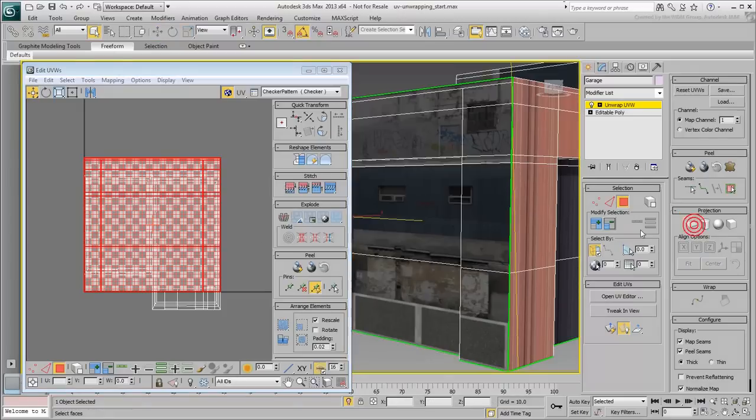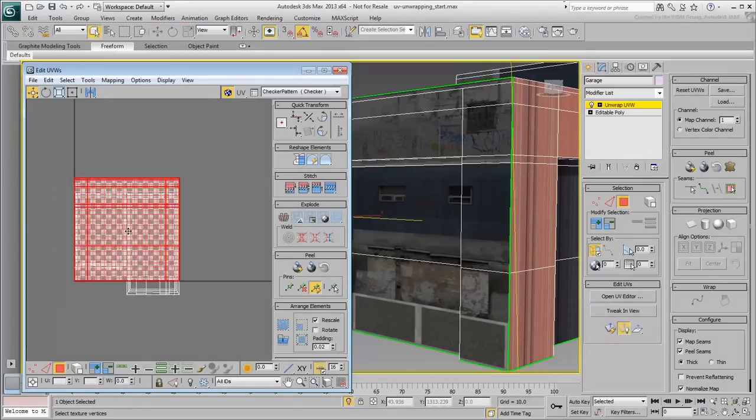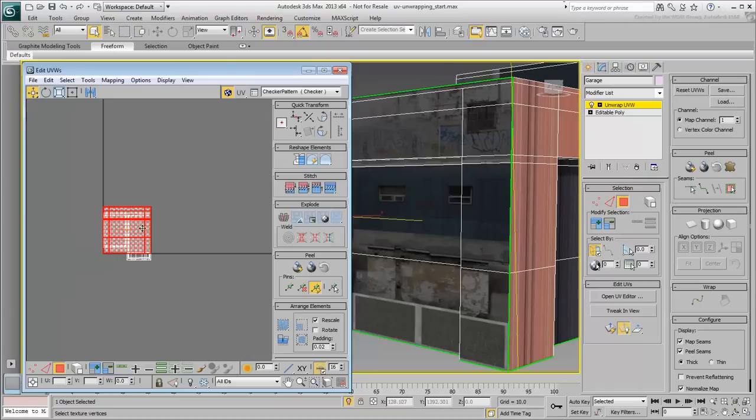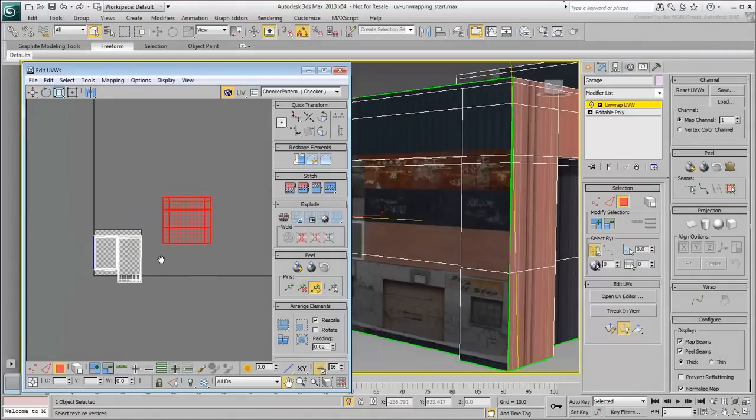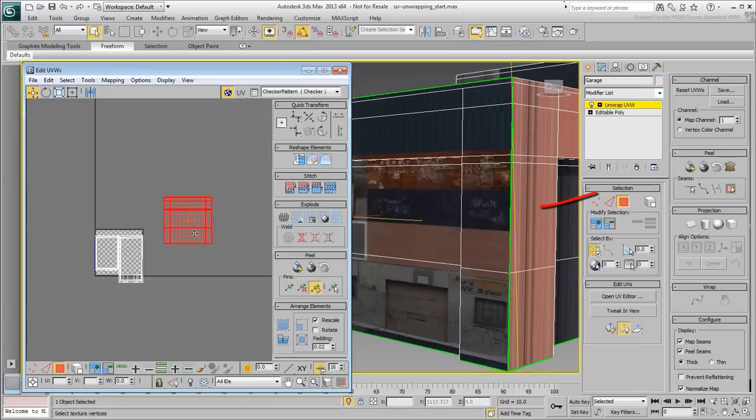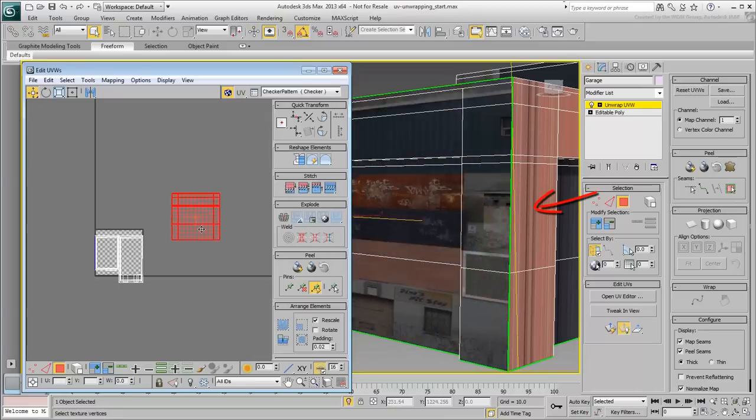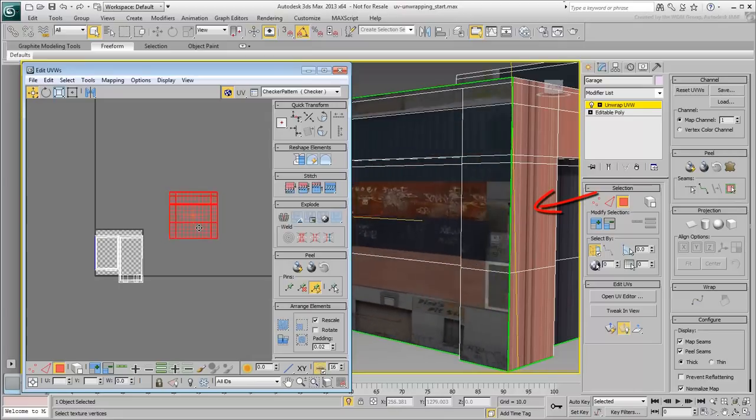Zoom out if you need to, and move the cluster to an empty area. Notice that the cluster is now independent and is not affecting the mapping of the adjacent walls anymore.